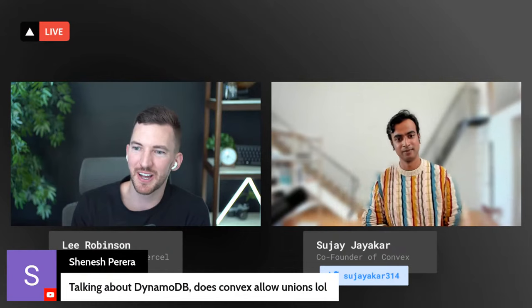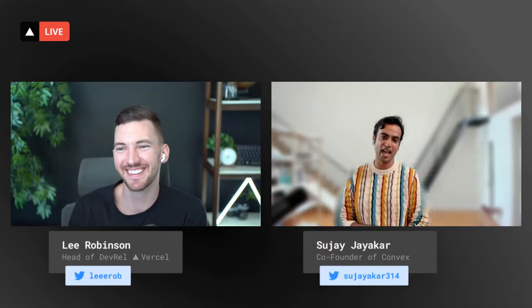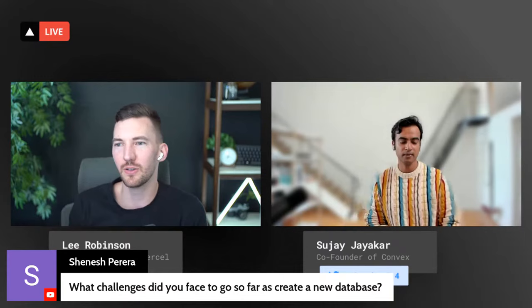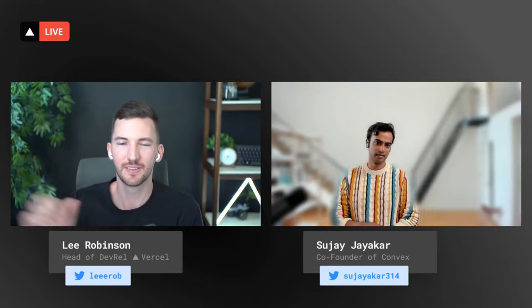There's a comment about DynamoDB: 'Do you allow unions? LOL.' Yes, we do. You can put a document where the message field is a string, and then write another object where the message field is a nested object — that will get inferred as a union between string or object with whatever fields are inside of it. I see one of our commenters found all the different outcomes for our roll-the-dice button. Another question: could you talk about the novel parts of Convex and why you opted for a different strategy to solve the problems you're trying to solve?